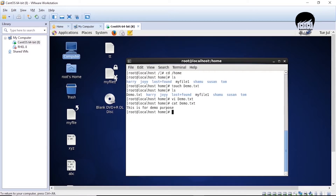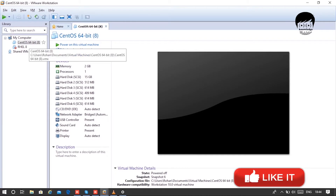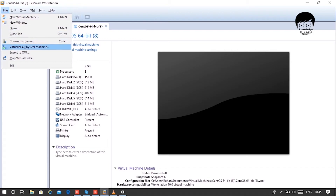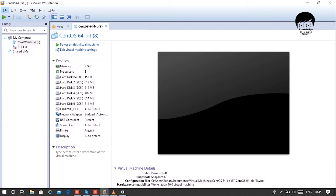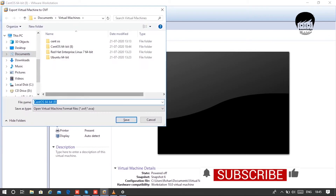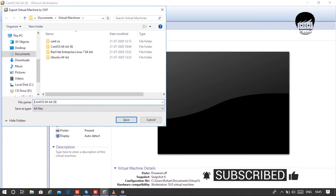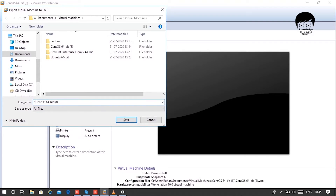Now shut down your machine and go to the files to export. Click on 'Export to OVA' and mention the proper format. I want OVA format, so I'll write it in double quotes and click Save. It will take some time depending on your machine memory.